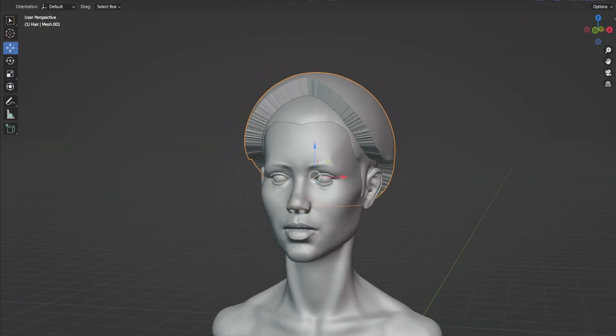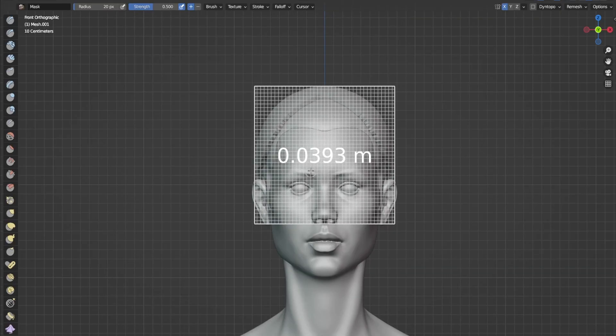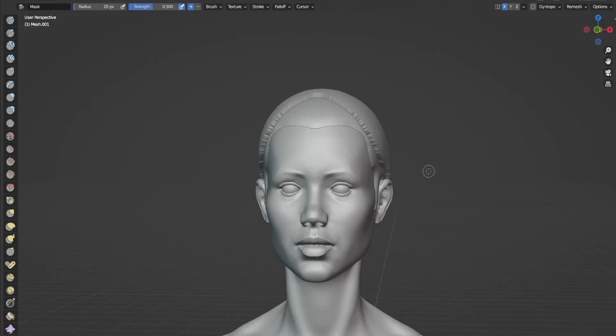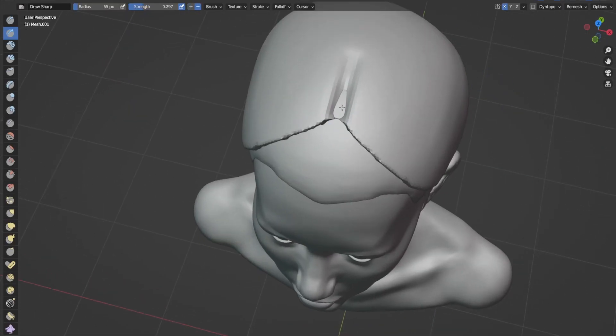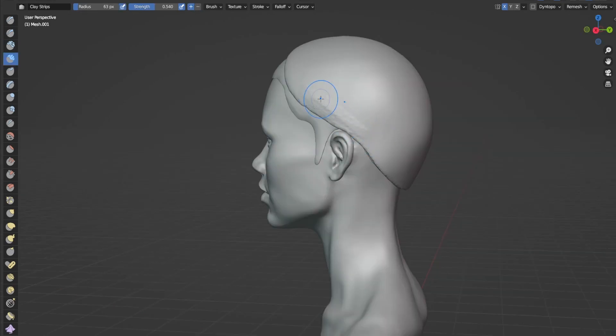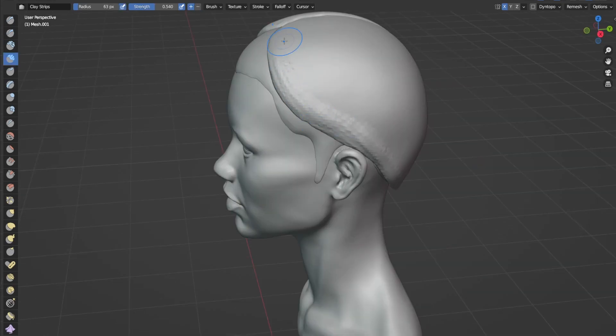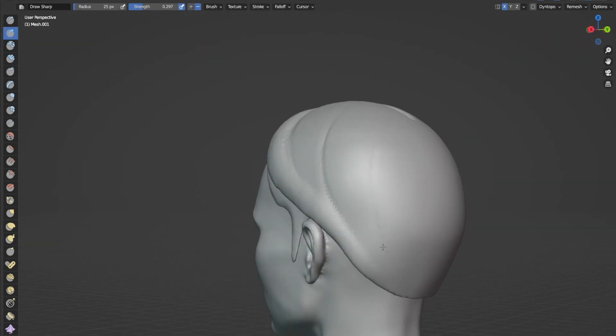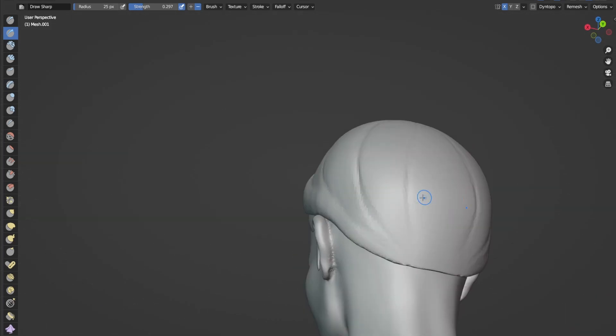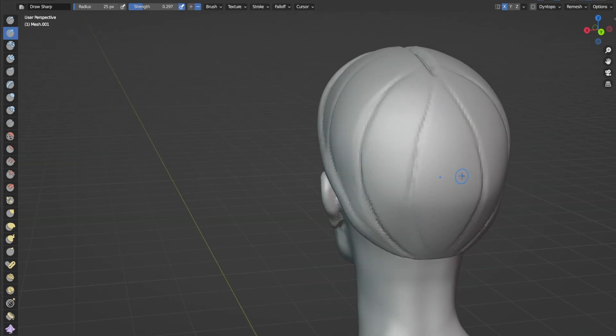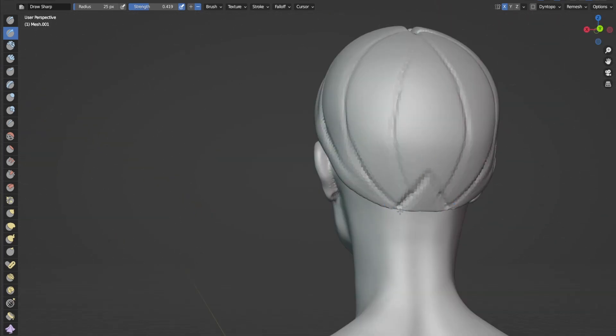As you see, I sculpted two layers of hairs. Those are the base layers.